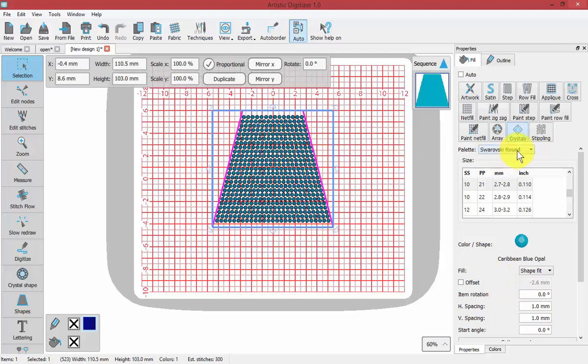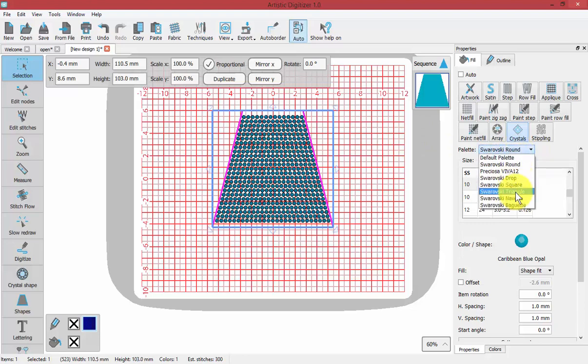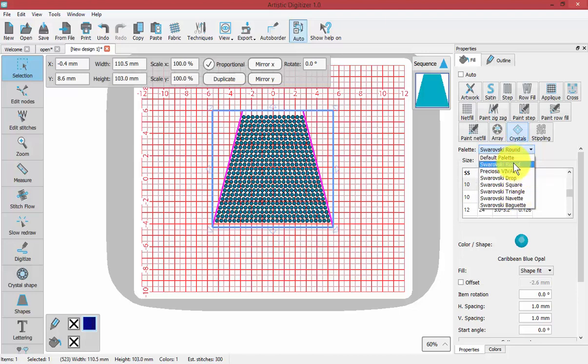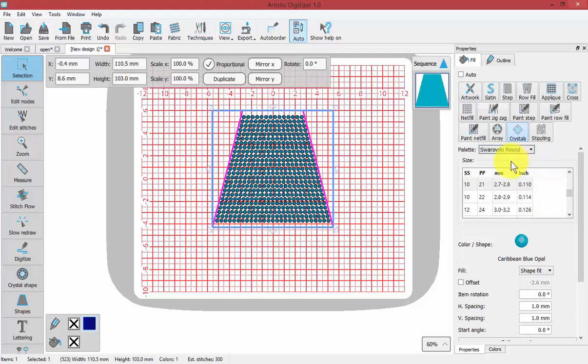The first thing you're going to choose is the type of crystals you're using. We have different palettes available to select from here, and Swarovski Round is a very common palette to choose. The second choice is the size of the crystals, and crystals come in many different sizes.